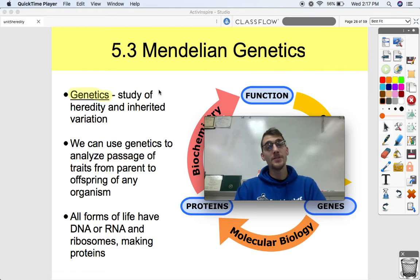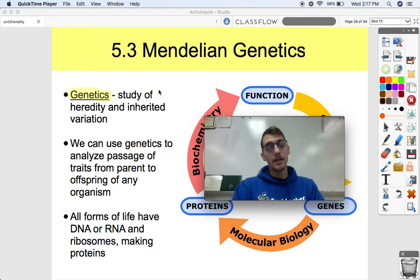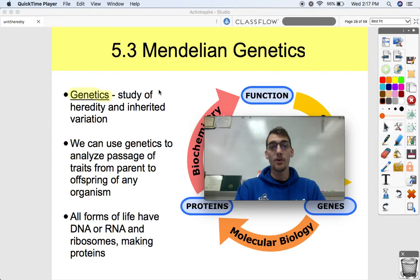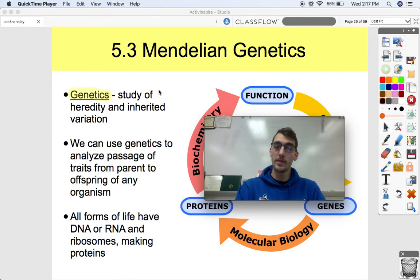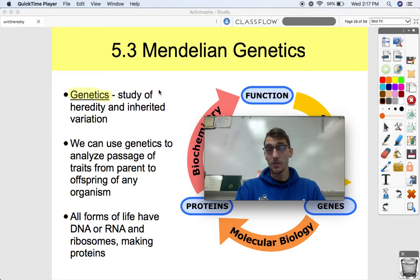Hi everybody, it's Mr. Posey, your AP Bio teacher. Today we are continuing our fifth unit on heredity by studying topic 5.3, which is on Mendelian genetics.